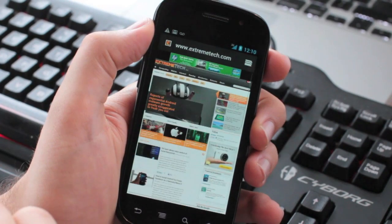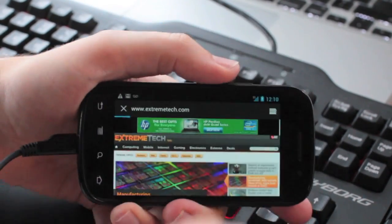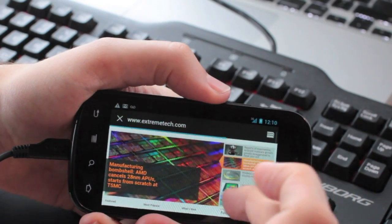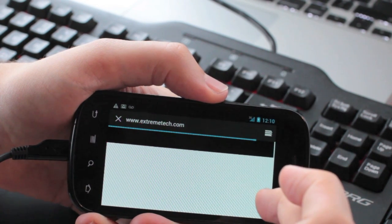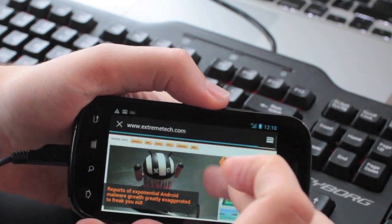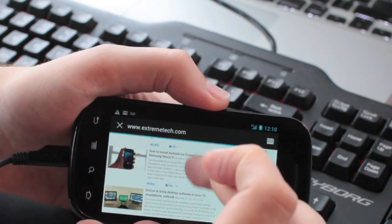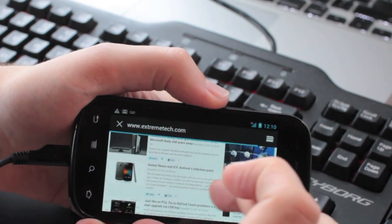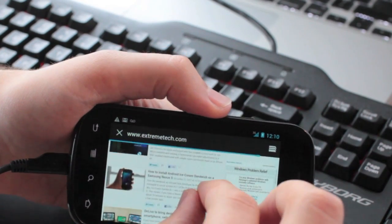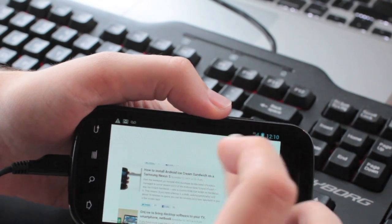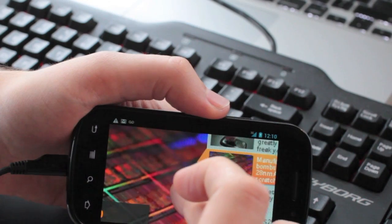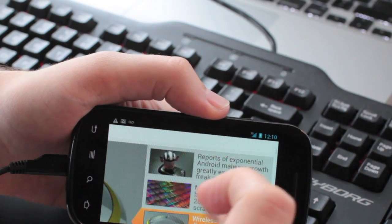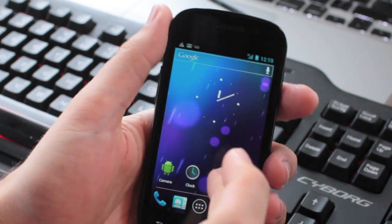Go to the browser. This is Extreme Tech, obviously. It's reloading. As you can see, it's pretty darn smooth. It might even be smoother than Gingerbread. Let's zoom in. It's very fast. Let's go back to the home page.